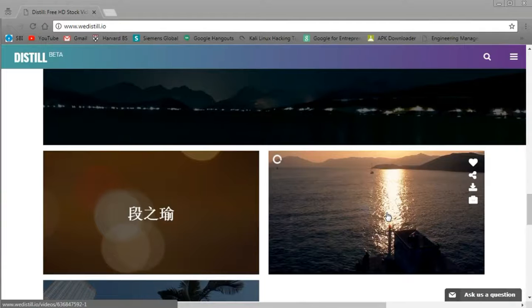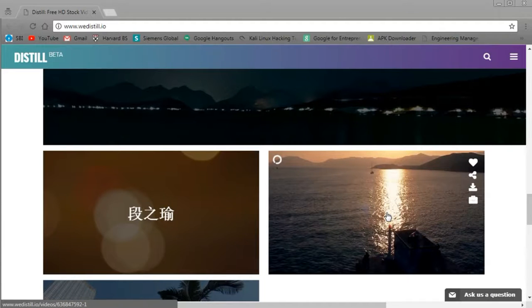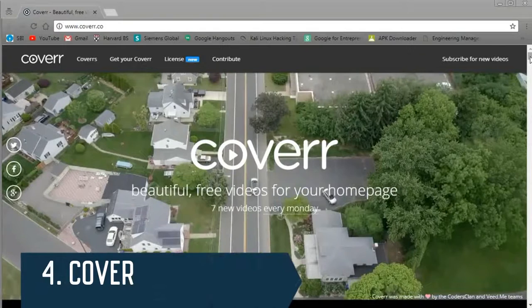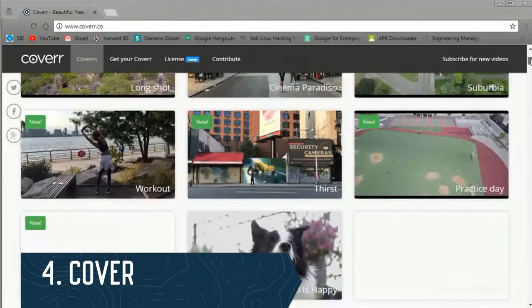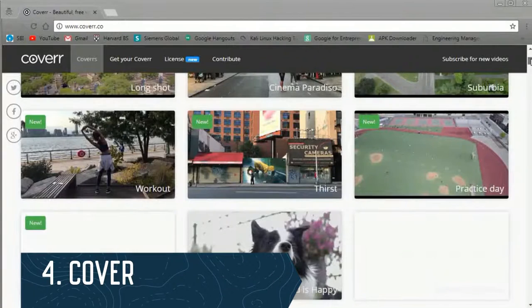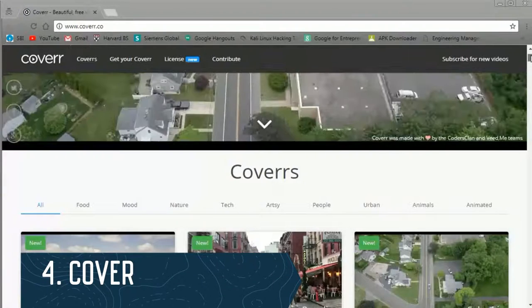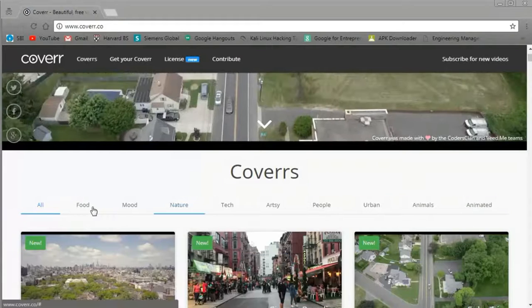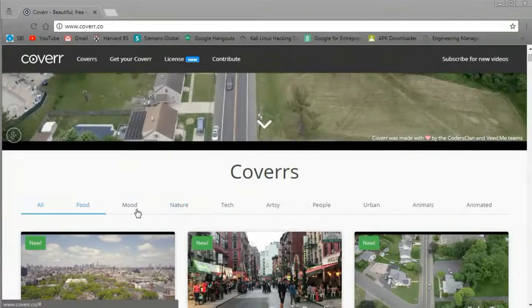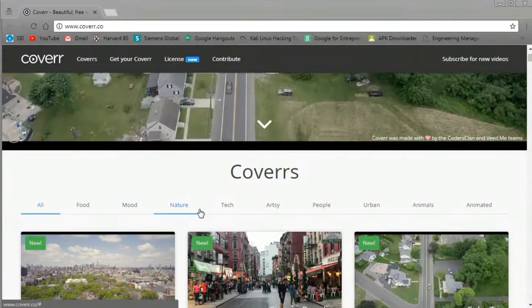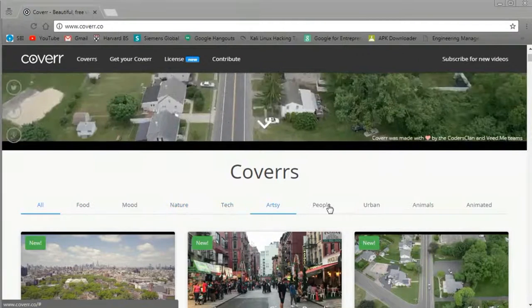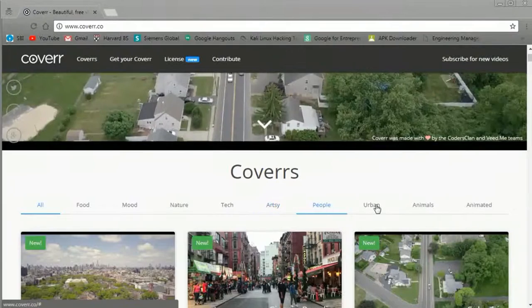Basically what this means is people are submitting video content and then a team over at Distill is looking at each one, finding the best ones, going through it and then pushing that out every 10 days.